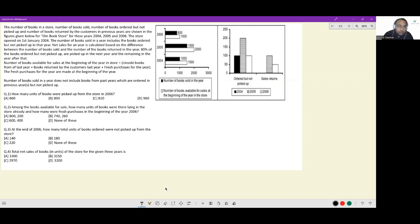Let's look at this question. The number of books in a store, number of books sold, the number of books ordered but not picked up, and number of books returned by customers in previous years are shown in the figures given below for Ohm Bookstore for three years: 2004, 2005, and 2006. Essentially four major data points are told to us: number of books sold, number of books available at the beginning of the year, ordered but not picked up, and the sales returns.